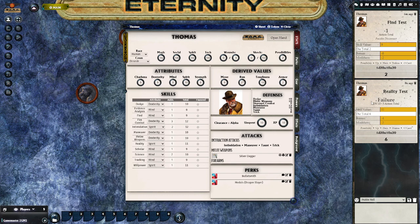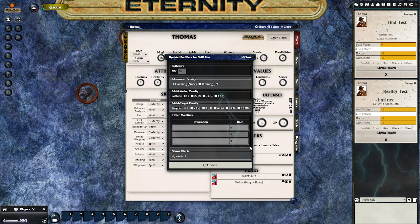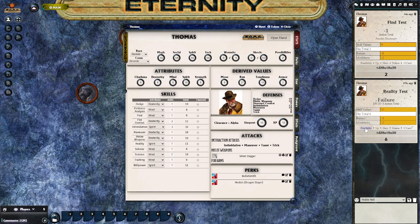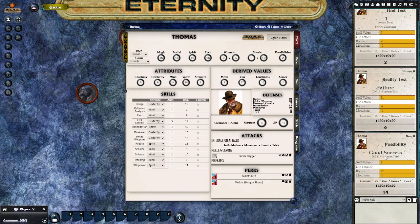If you want to change some of the modifiers, it's possible to click on the word 'modifiers' to bring the dialog box back up. You can change the DN and any number of other things, and it'll give you a new result after you click the update button. Also, after you've made your test, if you want to spend a possibility on your check you can click on the possibility button and the system will roll and give you the updated result in chat.